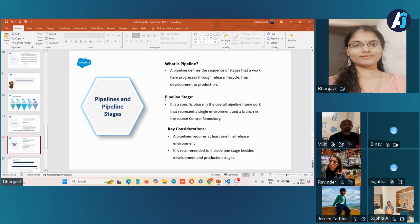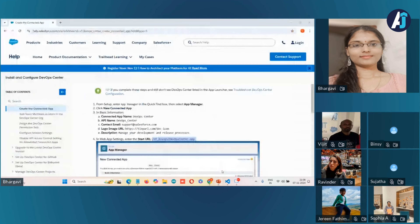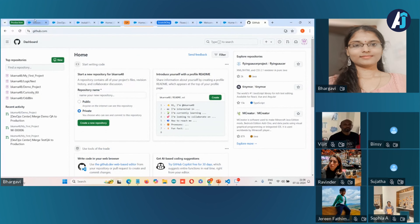Pipeline stages are specific phases within the overall pipeline framework, each representing a single phase that includes a source control repository and a single Salesforce environment. A pipeline can consist of any number of stages. While you have flexibility in building the pipeline configuration, in real time a pipeline should be created based on the business and development process. Let's move to the org and see how to create a pipeline.